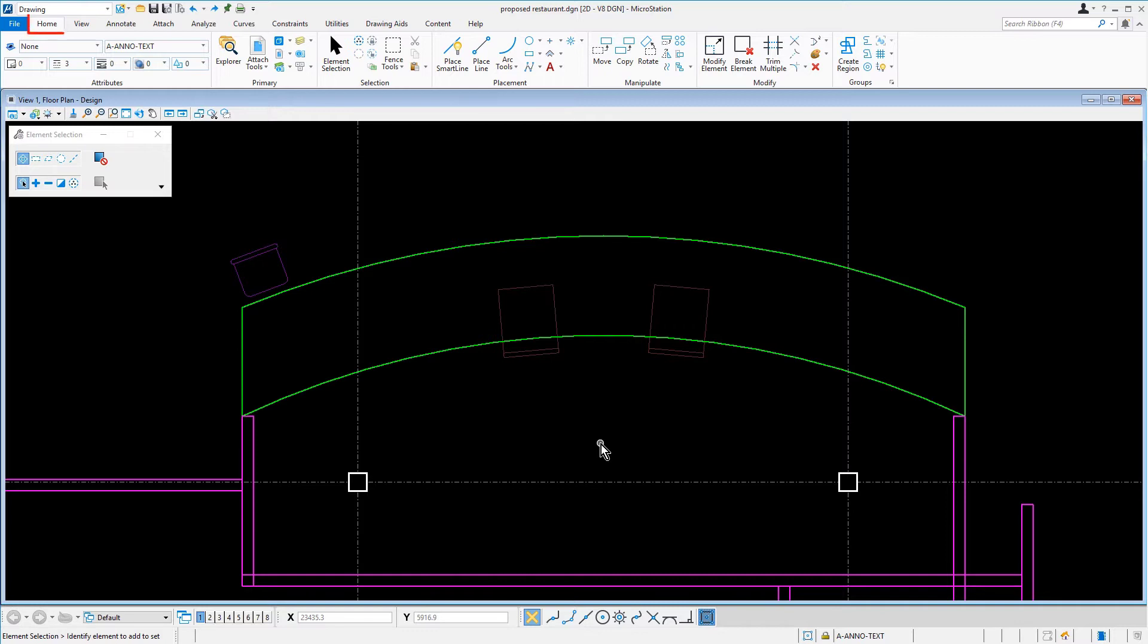From the Home tab in the Manipulate Ribbon group, select the Construct Array tool.